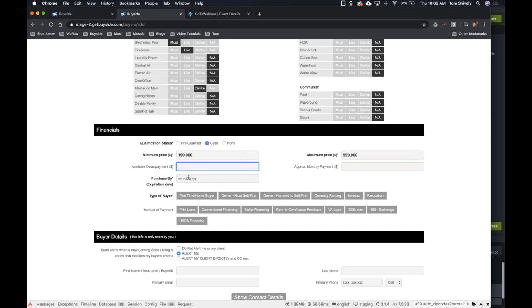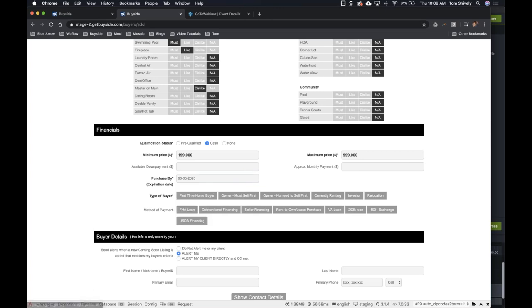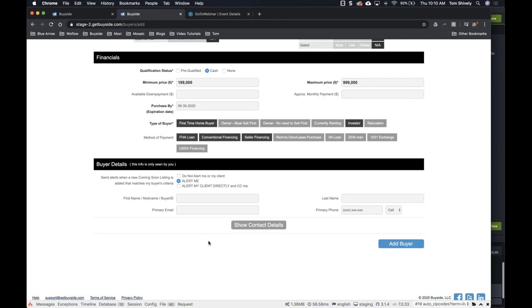Available down payment — we can put that in there as well. And then the purchase by date — when are they looking for this listing? We'll say end of June; they're a serious buyer who wants to buy in the next couple of months. And the type of buyer — that's important information when somebody is looking for someone to buy this house. I'm going to click investor as well, because I like to look for investors. Then the method of payment — we have our loans and we can click a few of those.